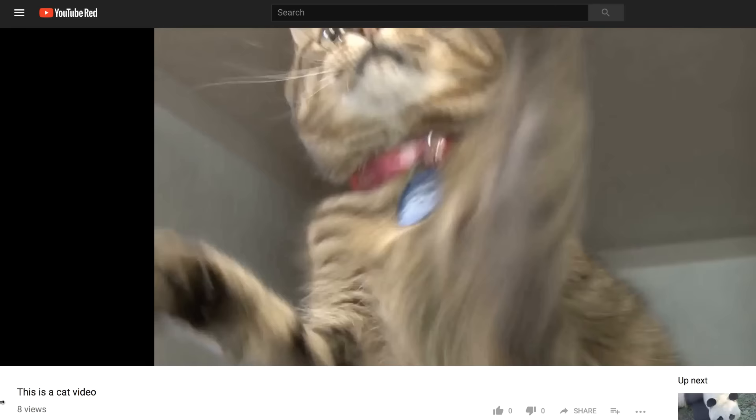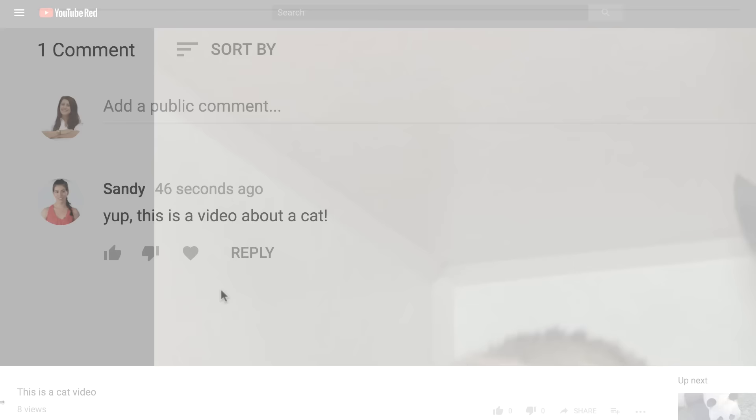To use this, just visit a video on your channel. Look for the heart icon next to the thumbs up and thumbs down icons and click it.